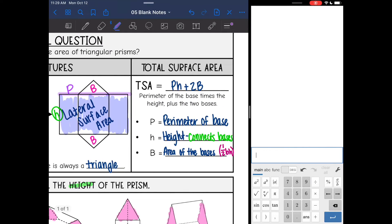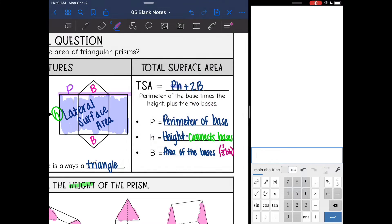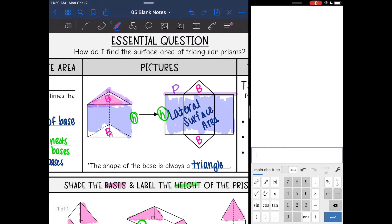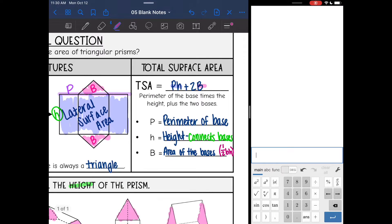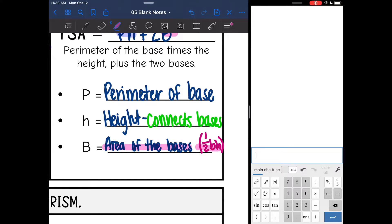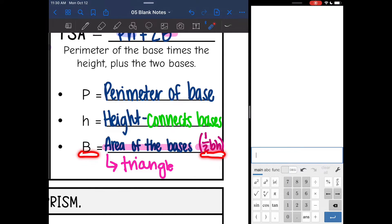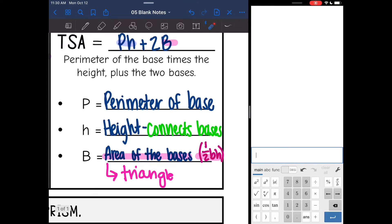Now let's look at total surface area. Total surface area is that same perimeter times height, but we also include the two bases. So we will do perimeter of the base times the height and then add the area of the bases. The area of the bases — capital B — is the area of a triangle since our bases are triangles. The formula for that is one-half base times height. This formula is confusing because I use one-half lowercase b times h inside it — so it's kind of a formula within a formula.